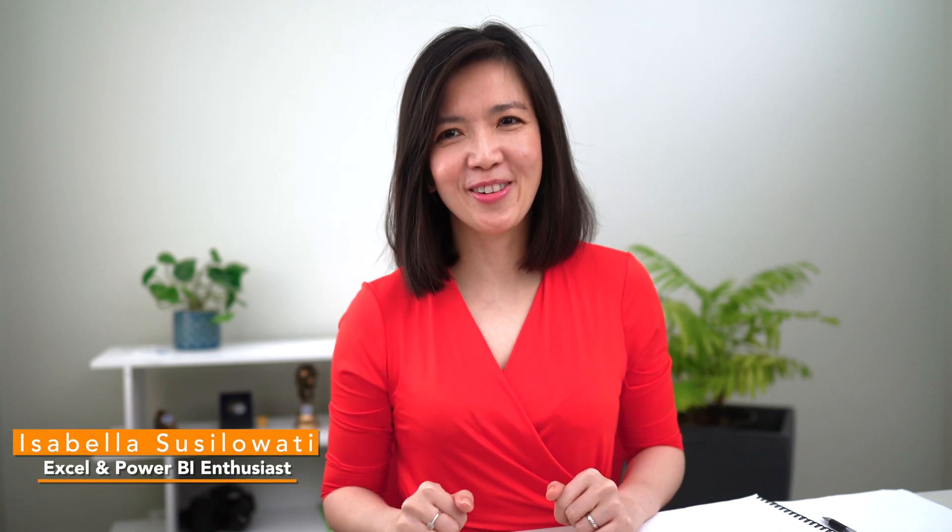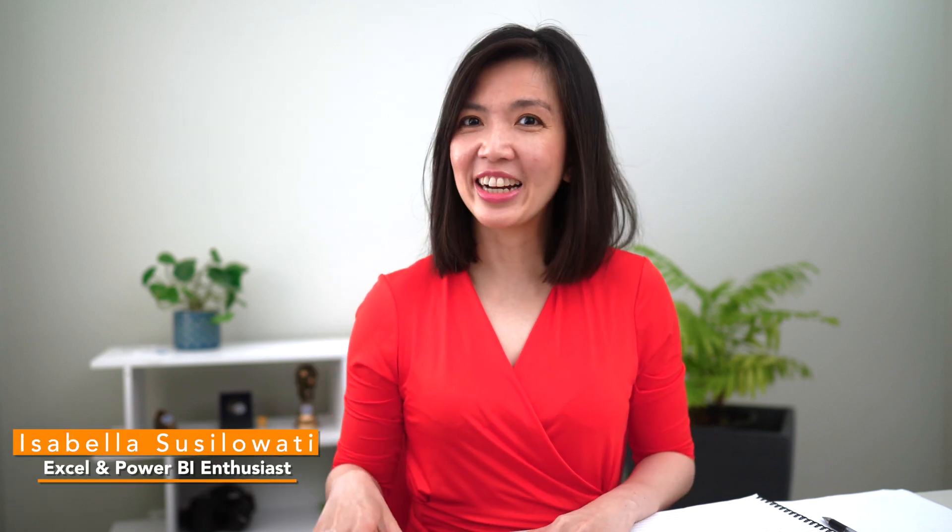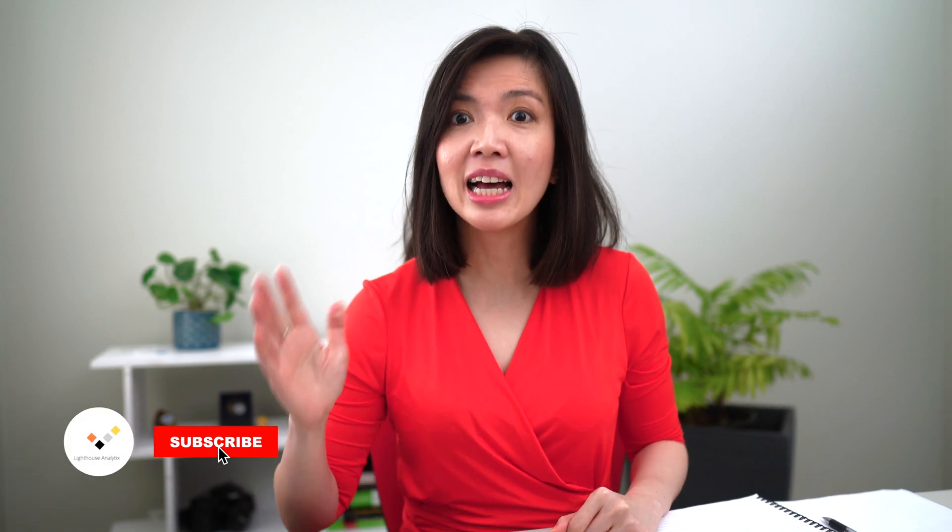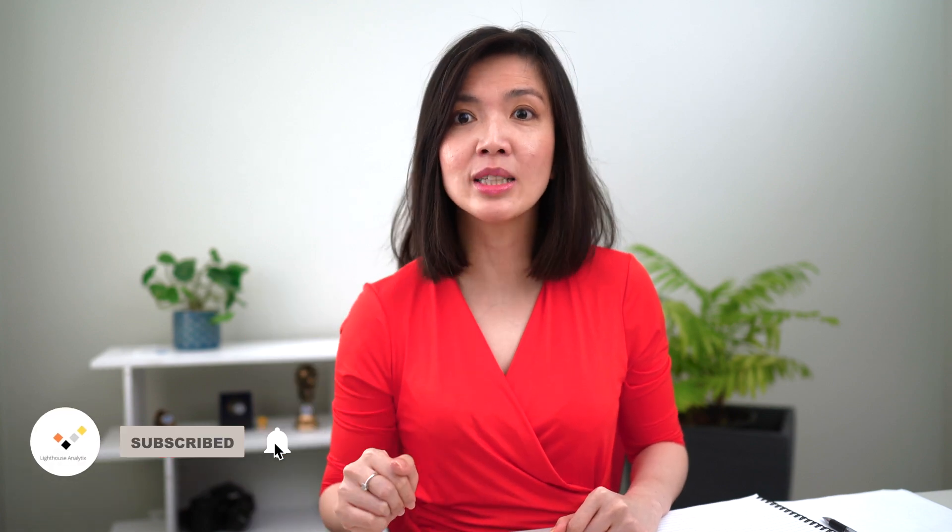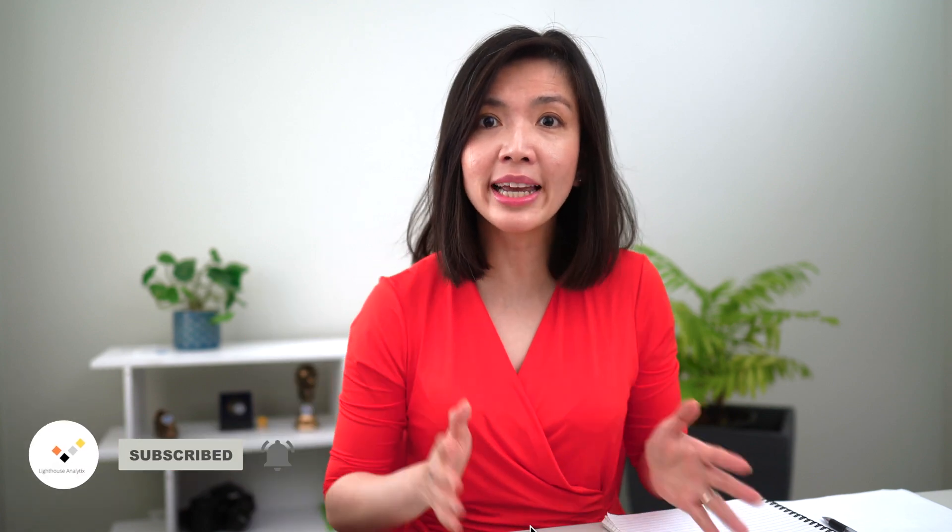Hi everyone, my name is Isabella Sislawati. I'm a Power BI enthusiast with decades of business experience. In this video, I will show you how to use SWITCH, which will make your Power BI report simpler and less cluttered by minimizing the number of visuals and yet allowing users to select and display the measures that are relevant to them.